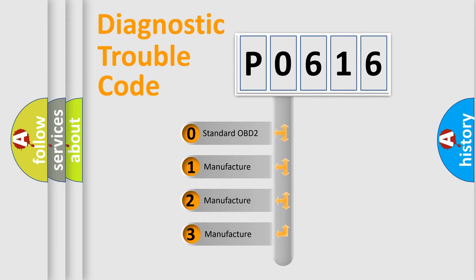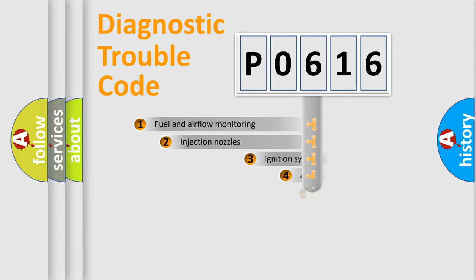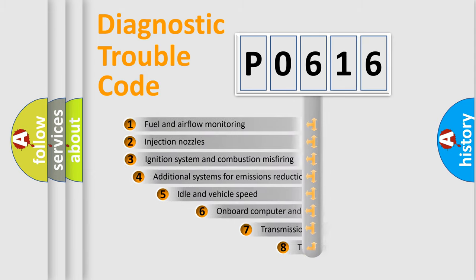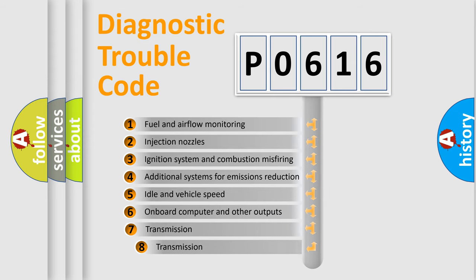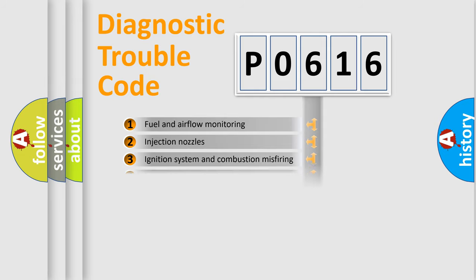If the second character is expressed as zero, it is a standardized error. In the case of numbers 1, 2, or 3, it is a manufacturer-specific error expression. The third character specifies a subset of errors. The distribution shown is valid only for the standardized DTC code.